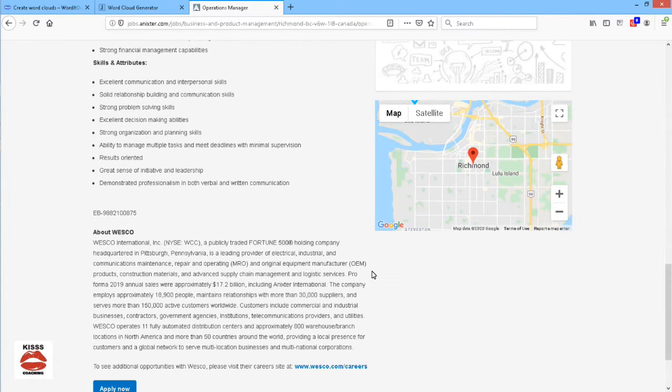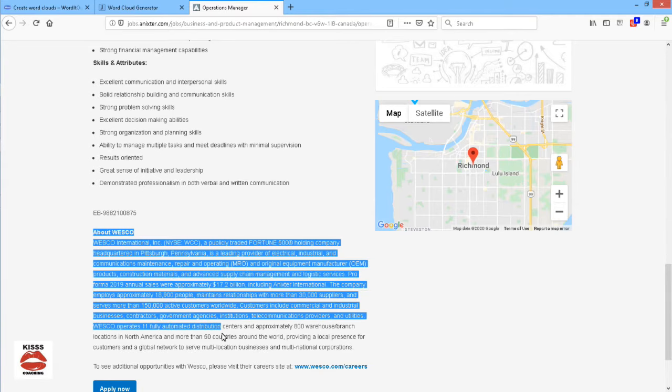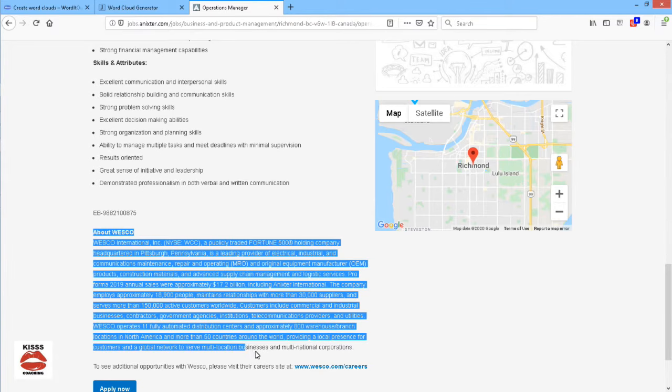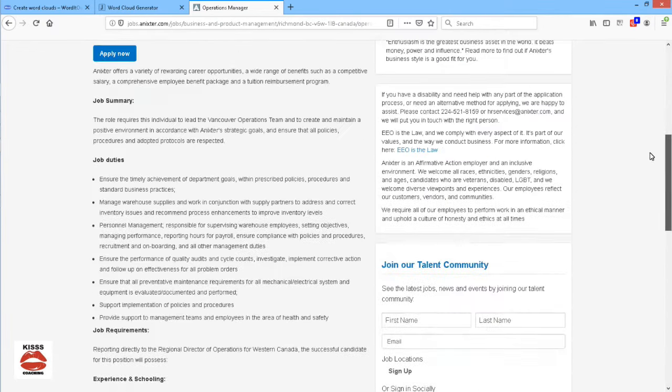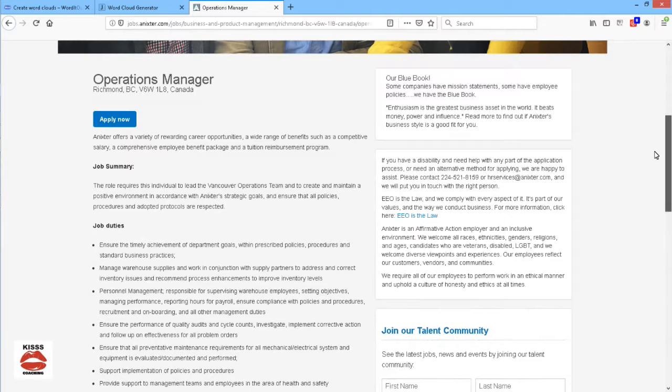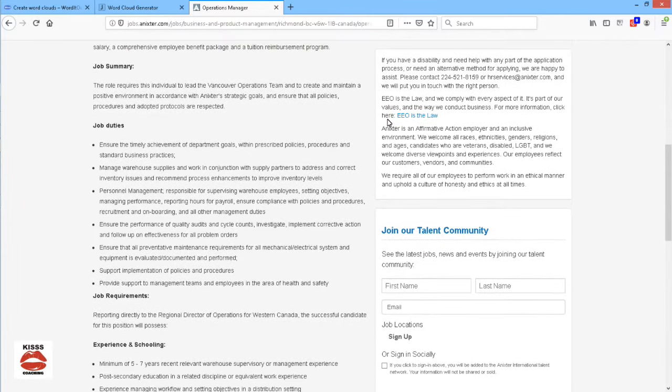So, this section at the very end which talks about the company is not necessary for me to include in the word cloud generator. The next step is to select the text that I do want to include.